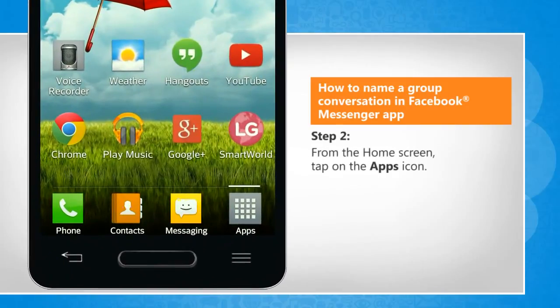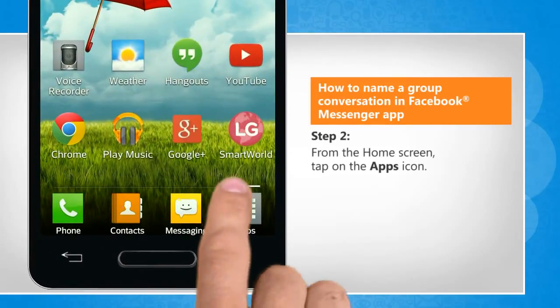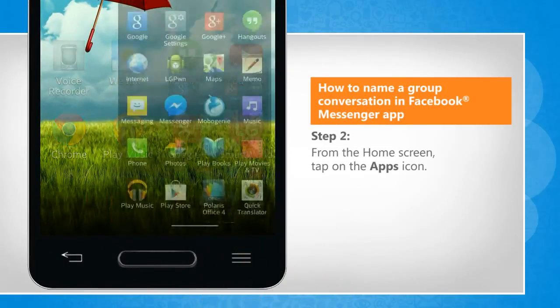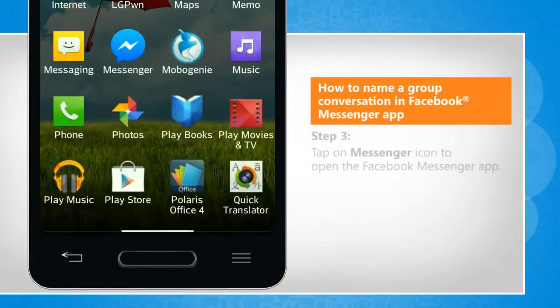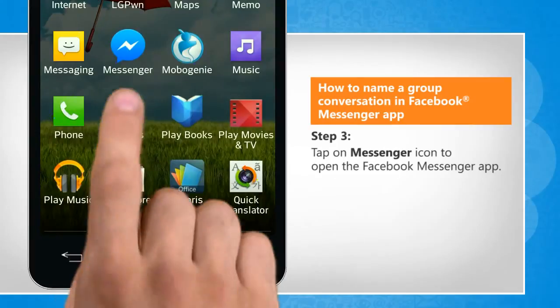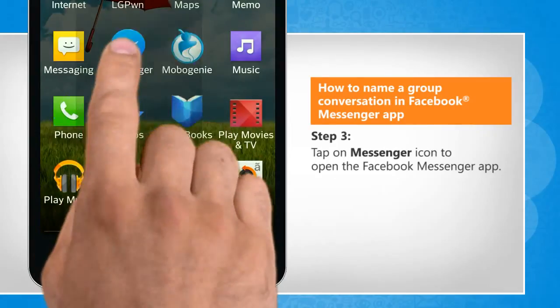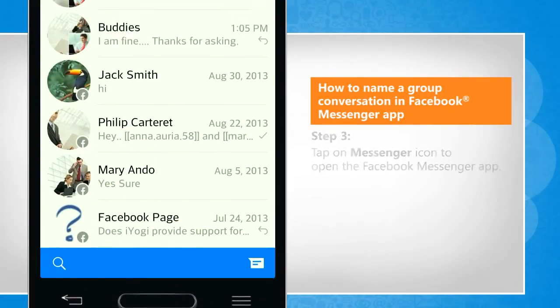From the home screen, tap on the apps icon. Tap on the Messenger icon to open the Facebook Messenger app.